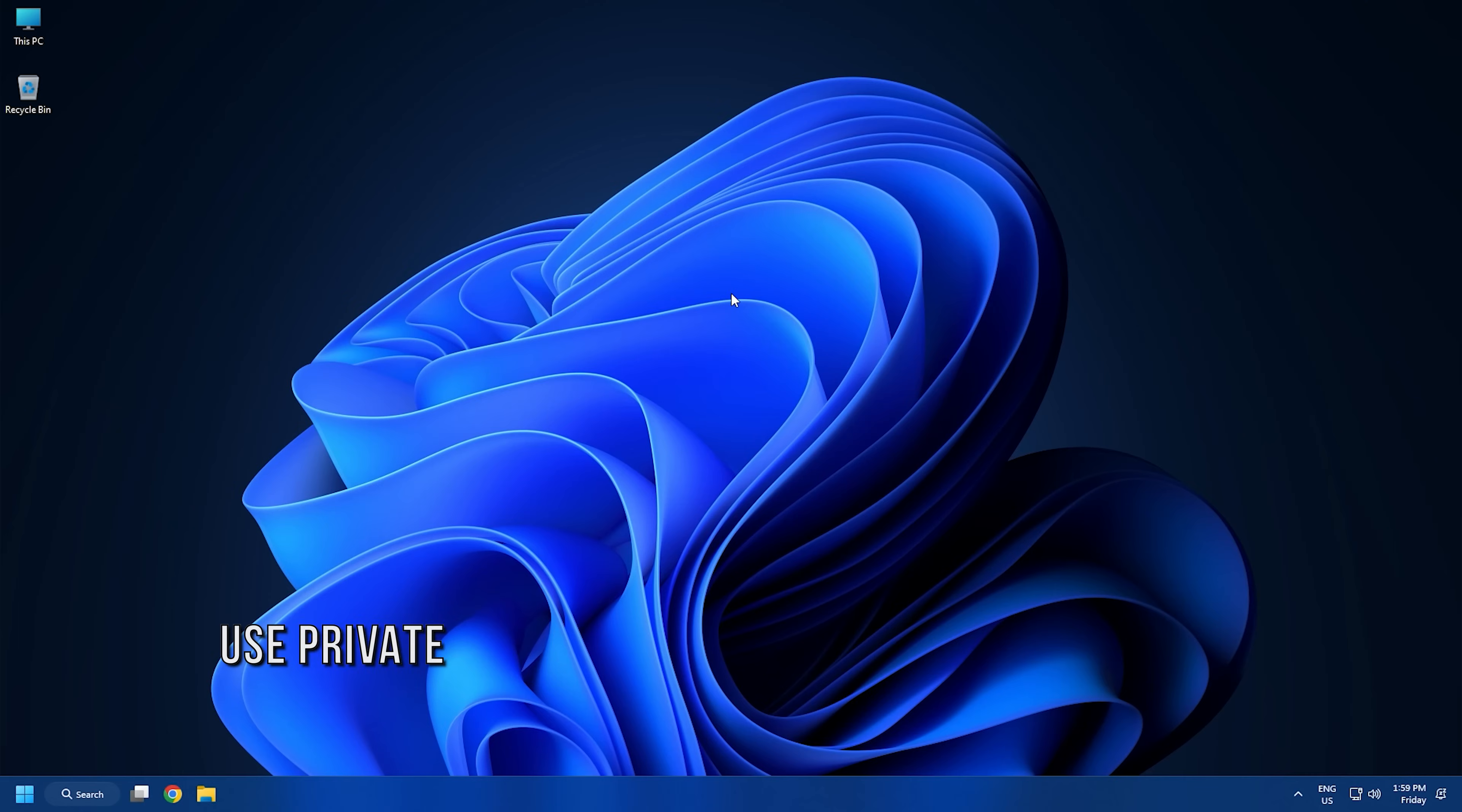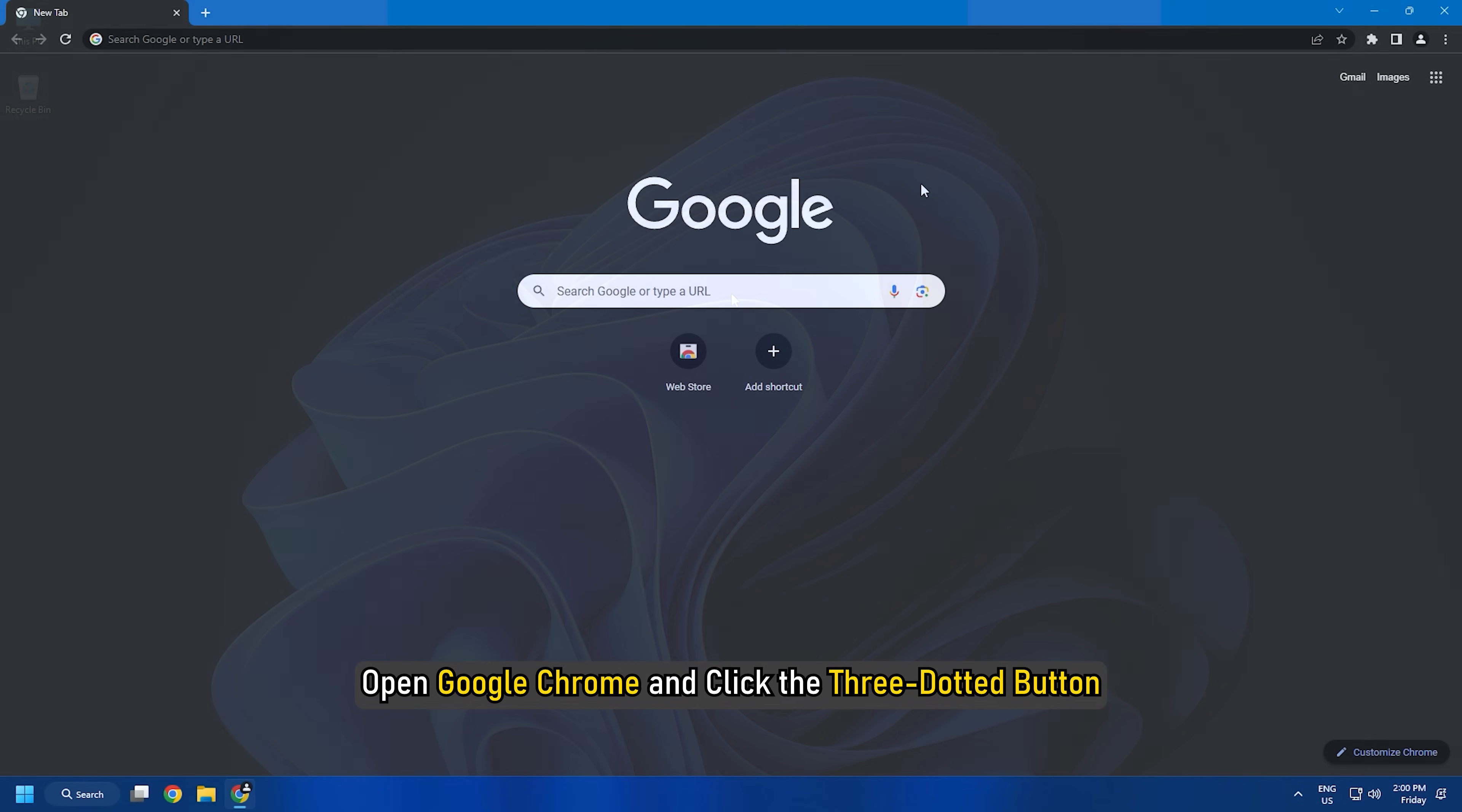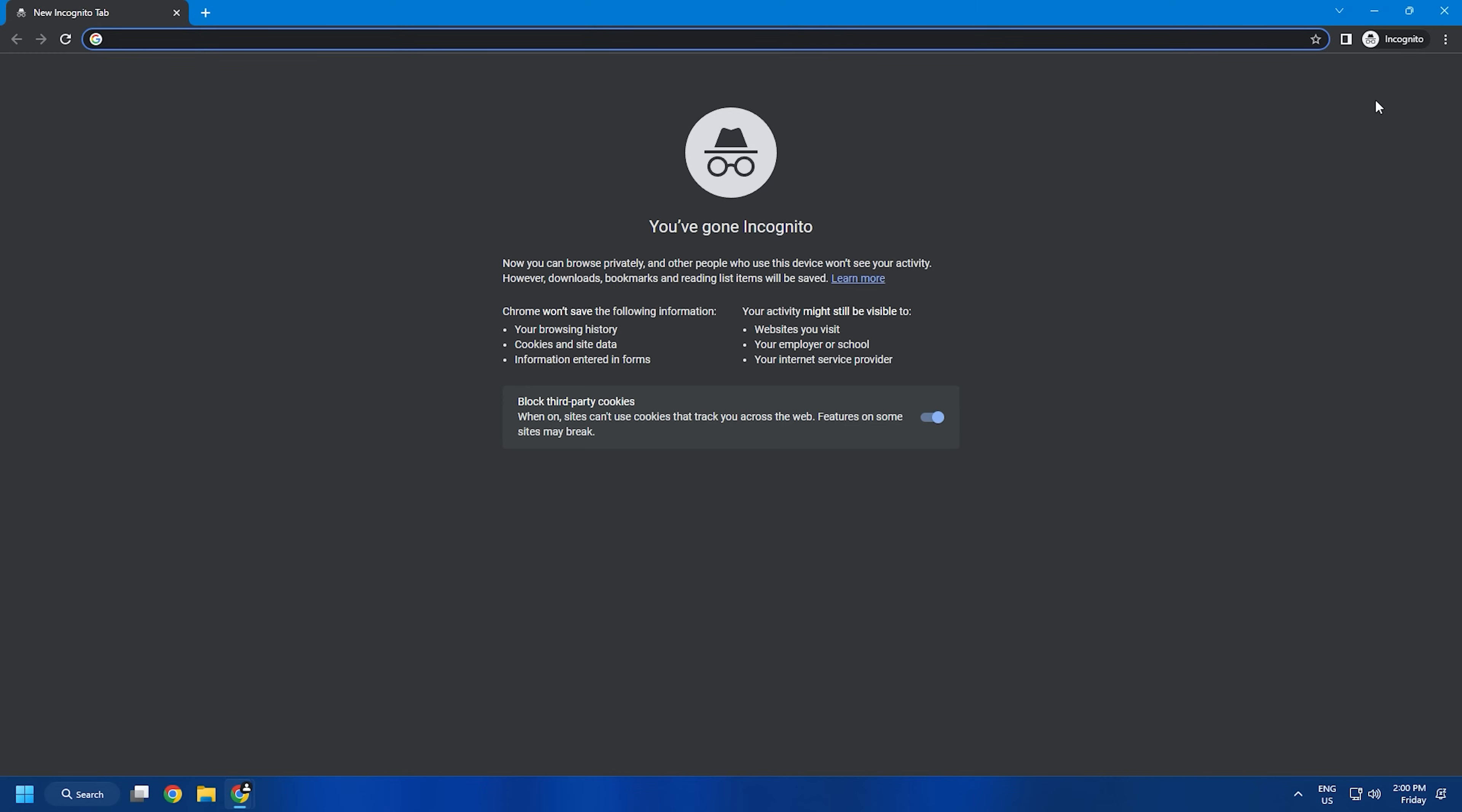Method 2: The next thing you can do is use a private or incognito browser window. Open Google Chrome and click the 3-dotted button. From the drop-down menu, select New Incognito Window. A new window should now be visible.